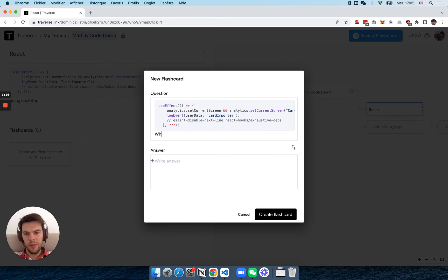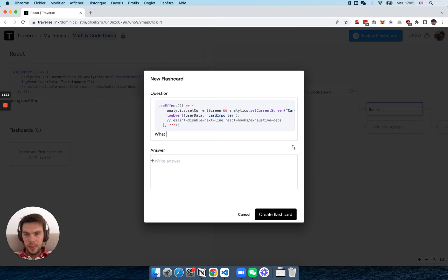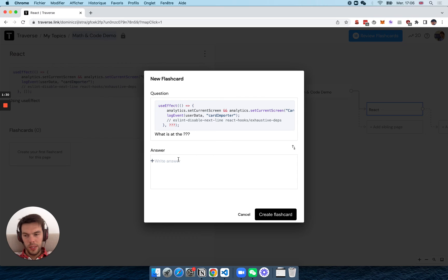And maybe even type that out just to make clear for yourself. I guess once you create a couple of those, you won't need to do it. And then here you write the answer, like, the dependency array.